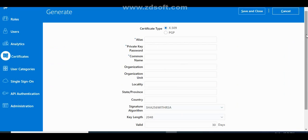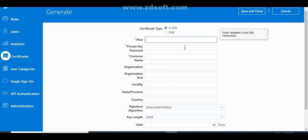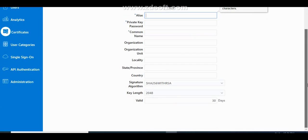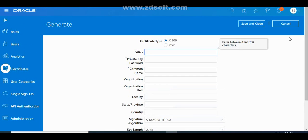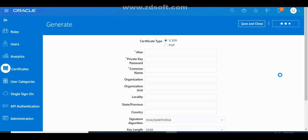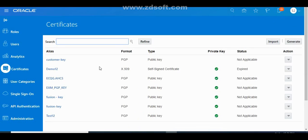When generating a PGP key, you must specify the alias, private key password, common name, and other required fields. Normally we don't use this frequently, but the significance is that whenever you want to access data between a cloud application and another application, you must establish encrypted keys — and this is where you do that.